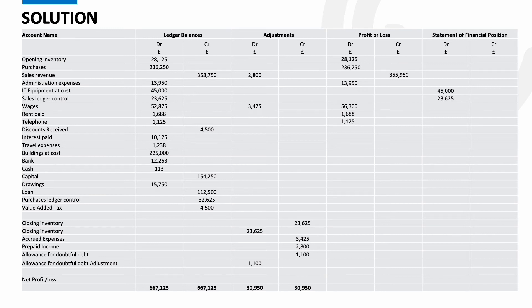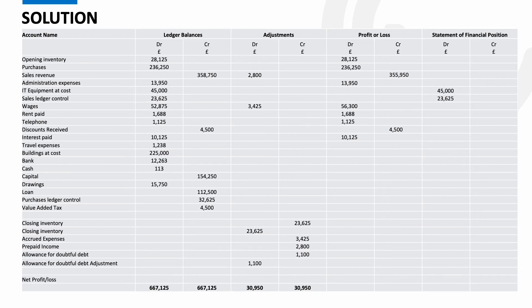Wages is an expense, so are rent and telephone. Discounts received is classed as income. Interest paid is an expense. Travel expenses, fairly self-explanatory, an expense. Buildings are an asset. Bank and cash are both assets.